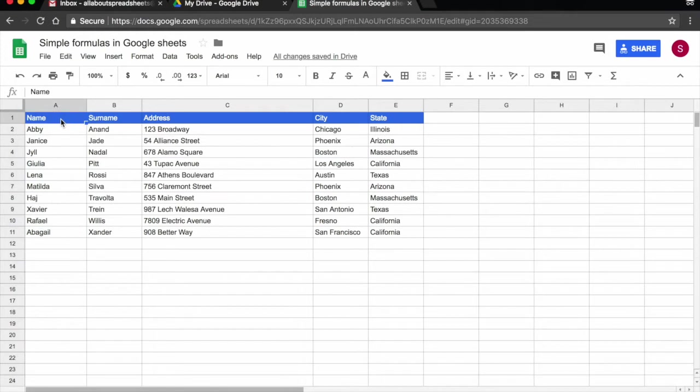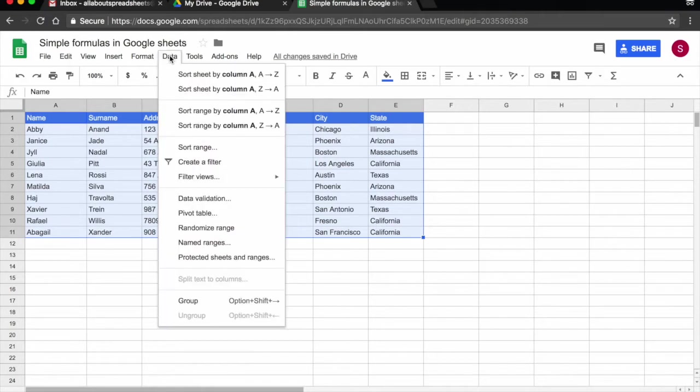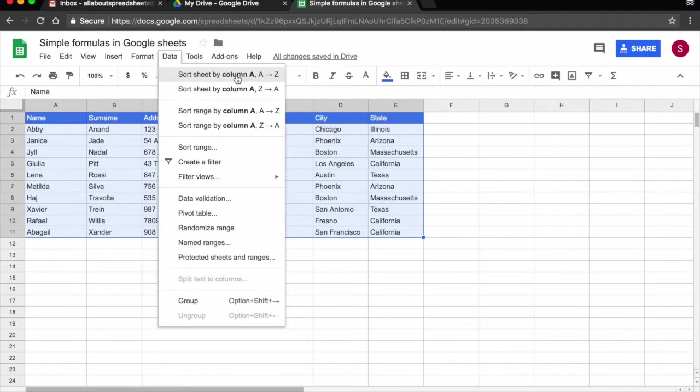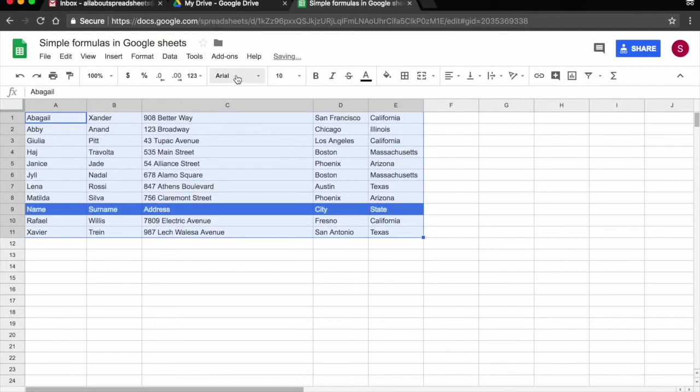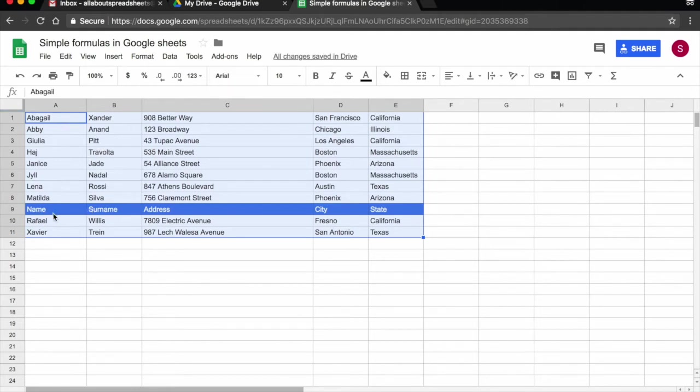So I'm going to select my whole table and point my cursor to data. I'm going to click on it and what I have here are automatic sorting options. Say for example, I want to sort by column A, which has the names alphabetically A to Z. I will click on it and you see I have an issue here. The table has also sorted my header. I did not want the header sorted. So let's undo.